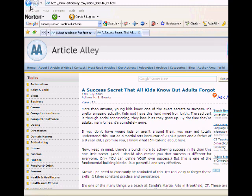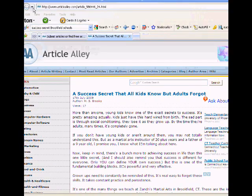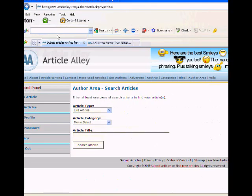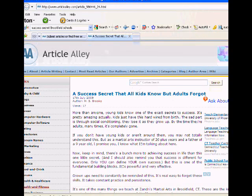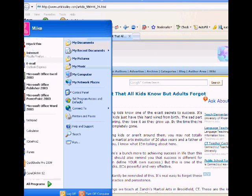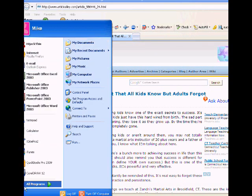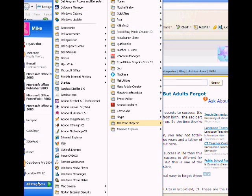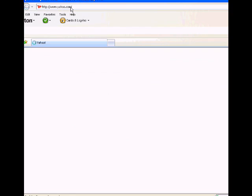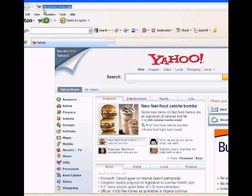First, I want to get into why we want to submit articles. Real simple, this is free advertisement for you on the Internet. It's an SEO secret, search engine optimization. It's going to help you get your search rankings.